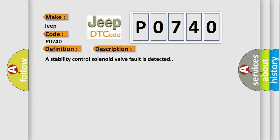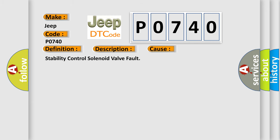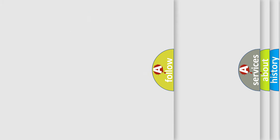This diagnostic error occurs most often in these cases: stability control solenoid valve fault. The airbag reset website aims to provide information in 52 languages.